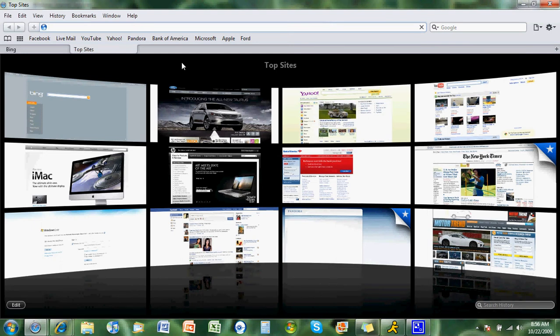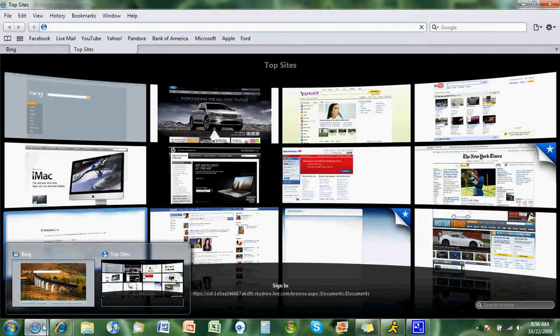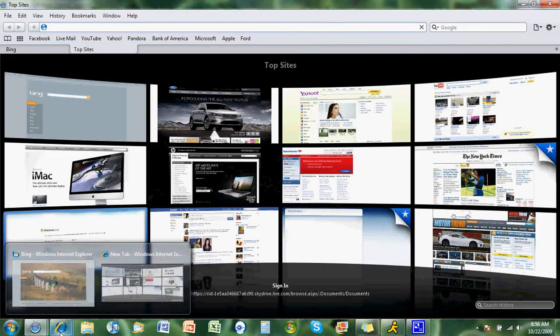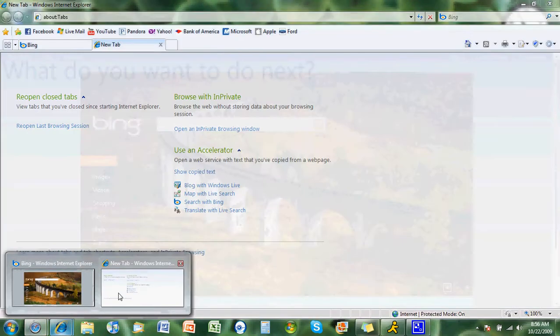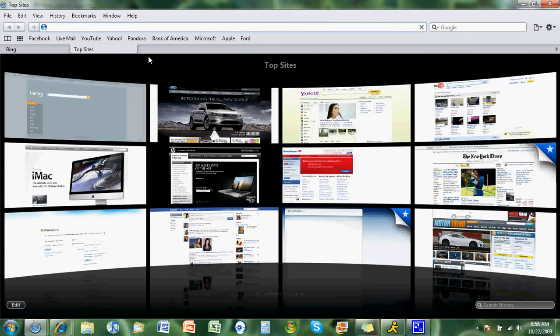One thing you'll notice on Safari 4, it does have the multiple tab previews, which Mozilla Firefox does not have. So that's a nice feature.